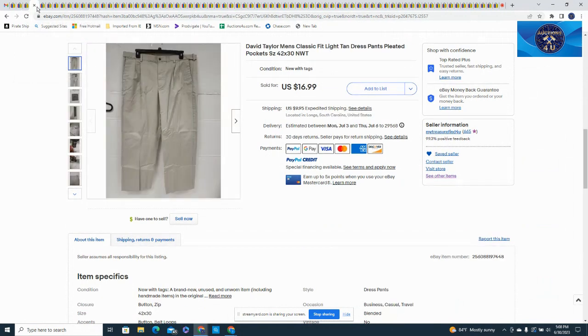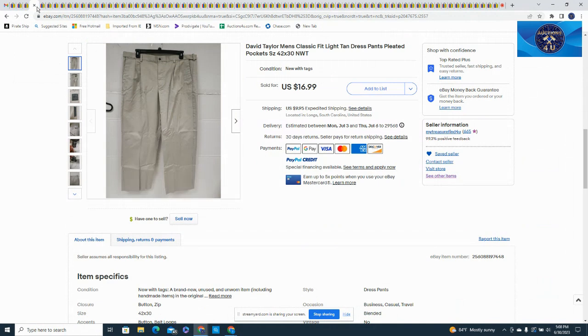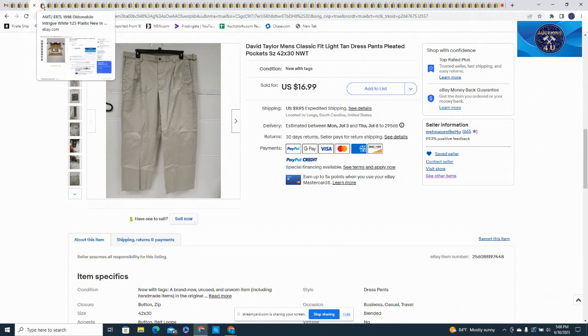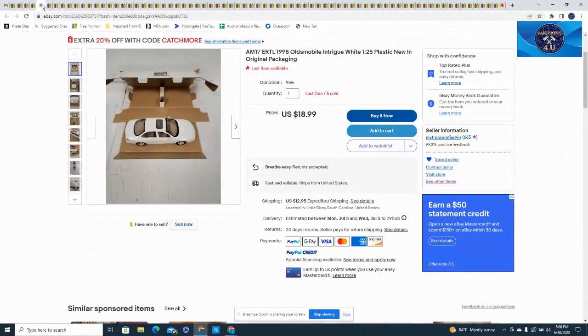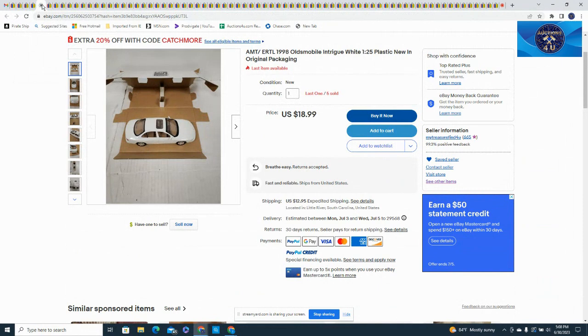This is a pair of David Taylor men's classic fit pants, came with the Sears buy, size 42/30, new with tags, $16.99 and $9.95 in shipping. Here's one of our die casts, an AMT Ertl 1998 Oldsmobile Intrigue 1/25th scale new in package, $18.99 plus shipping. I think we're down to our last one of these.